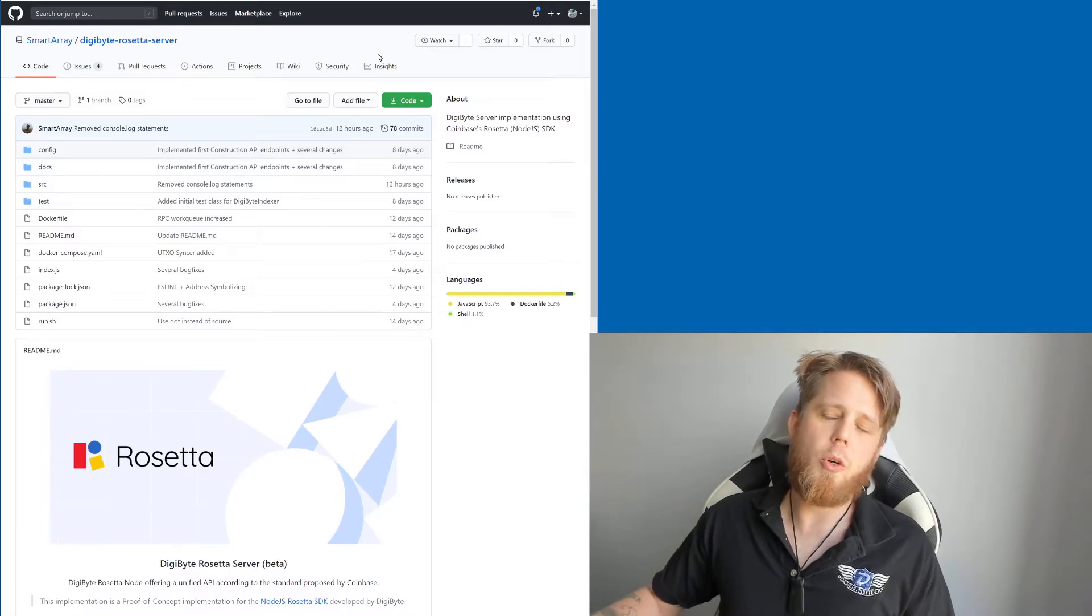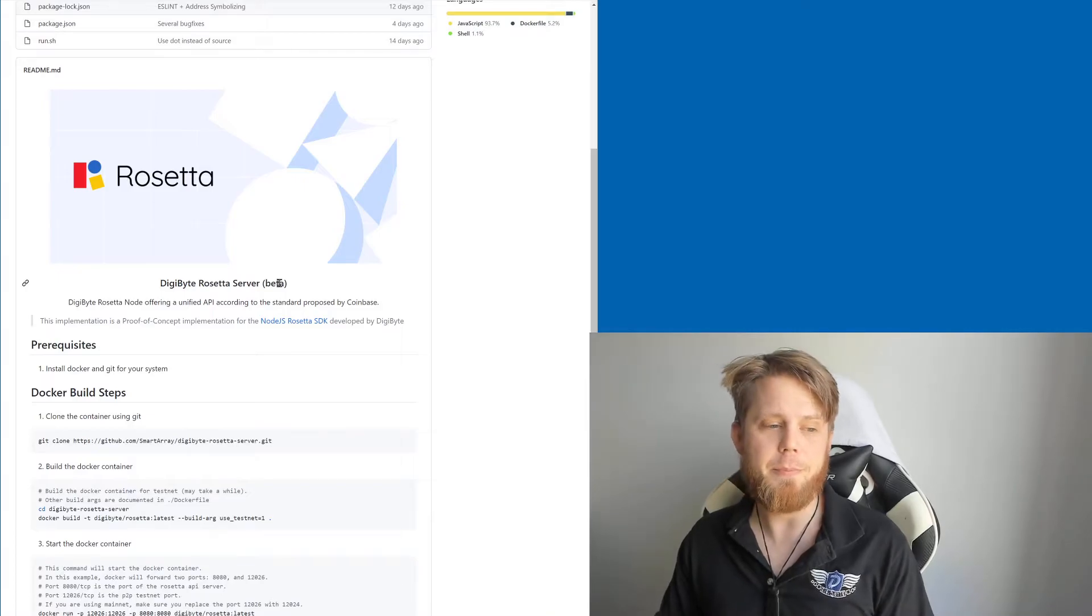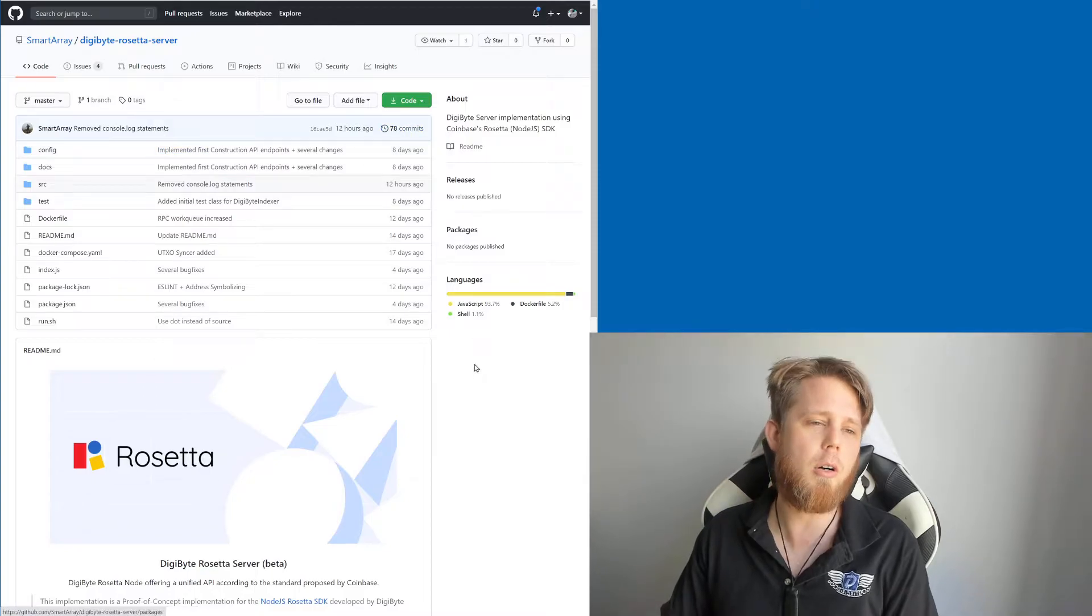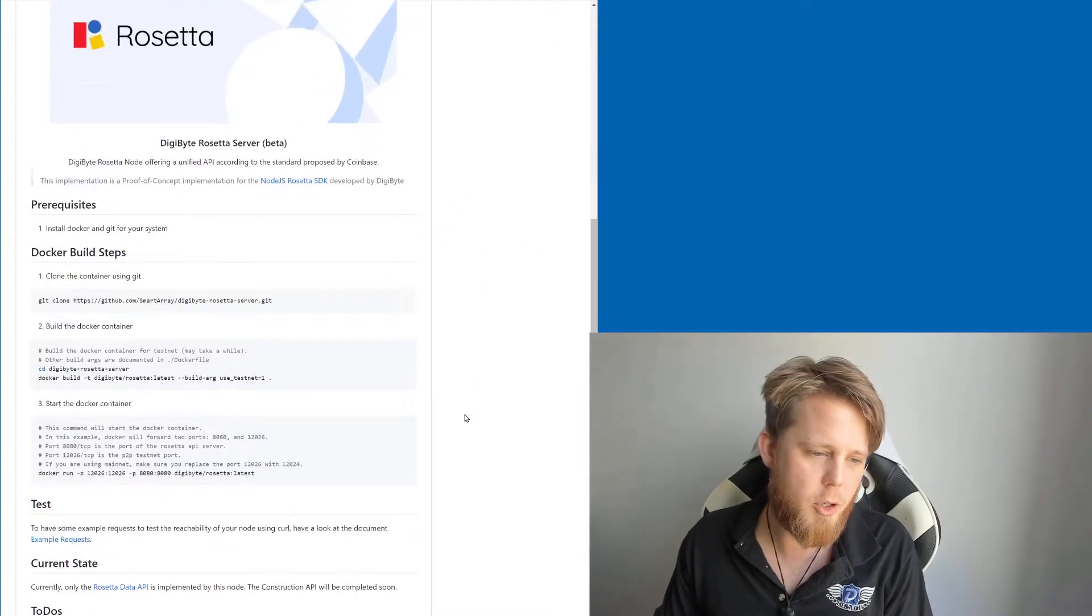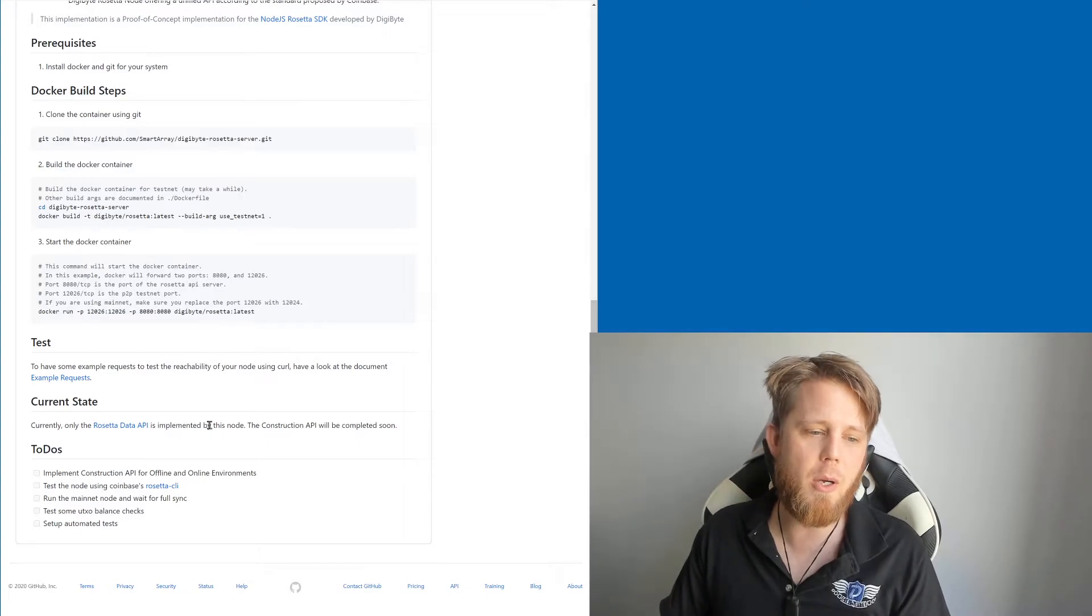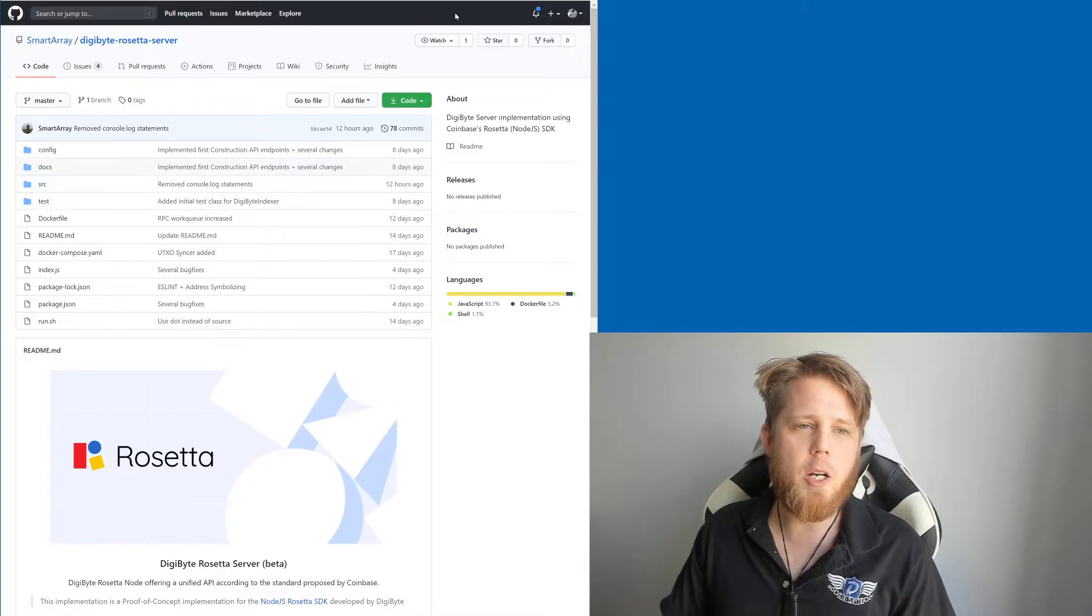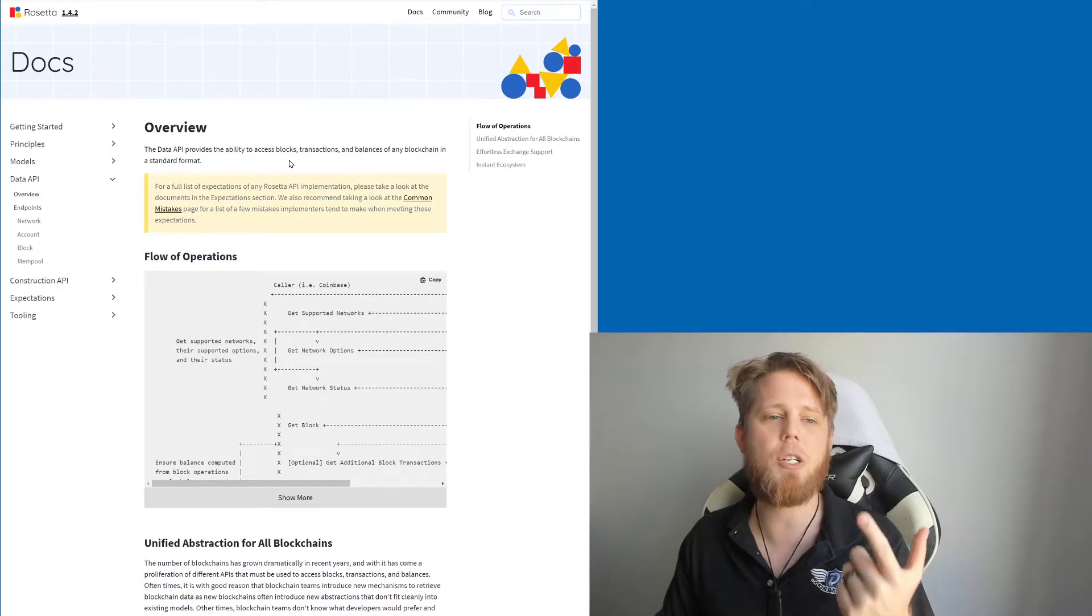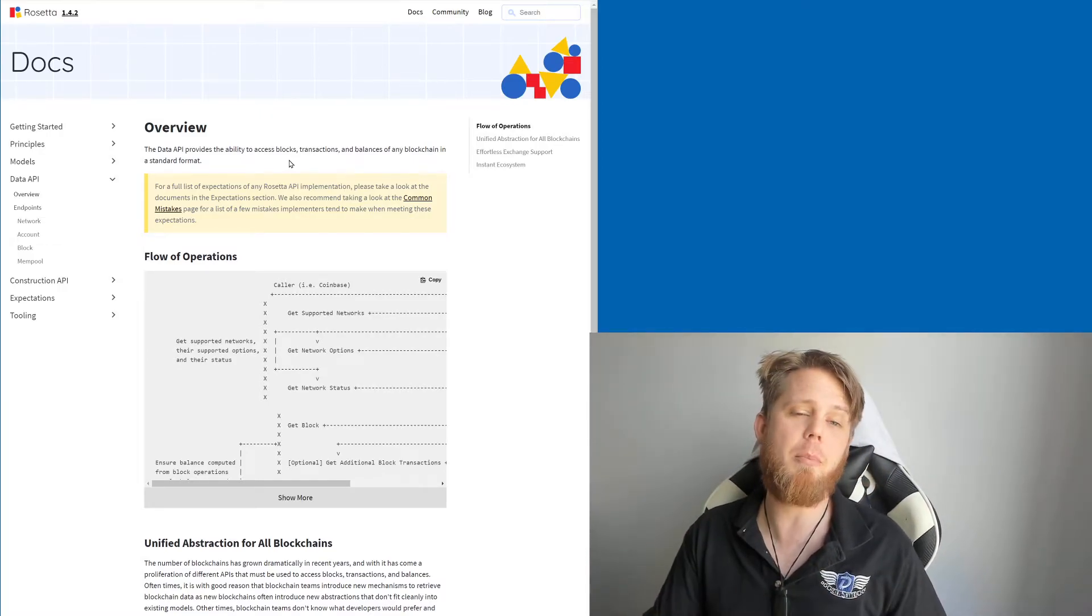Now, Yoshi has been working super super hard here. This is the Digibyte Rosetta server. Specifically, what he mentions here is you can see he's been absolutely pouring his heart and soul into this with many commits, so much code. He says down here this is currently only the Rosetta Data API. The Constructor API will be completed soon.